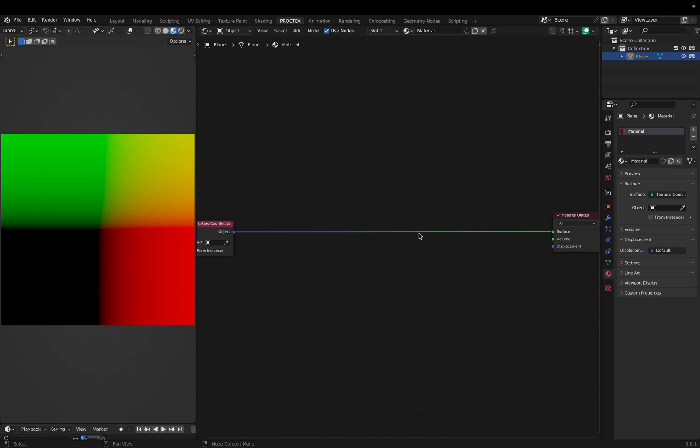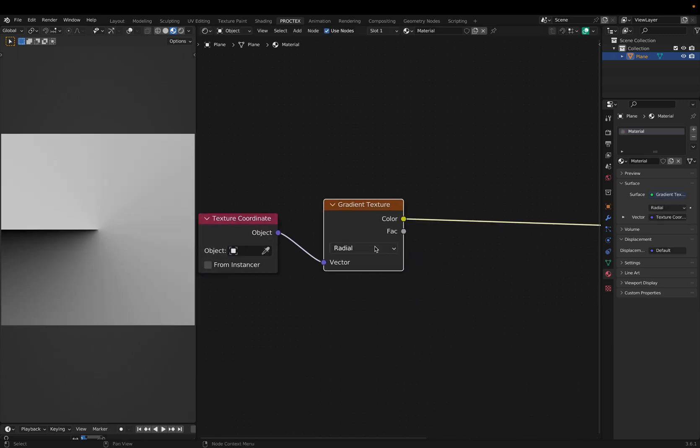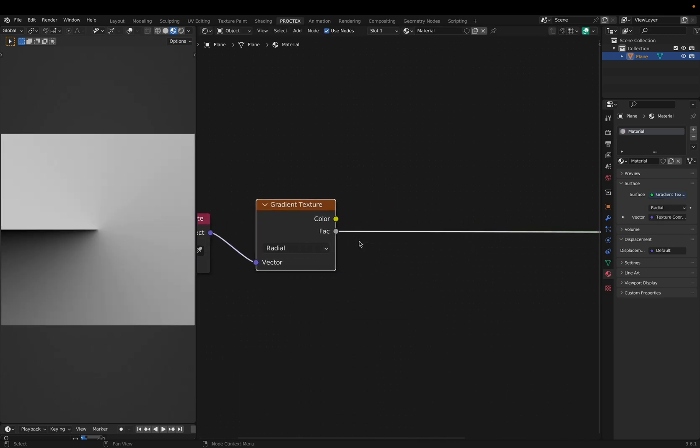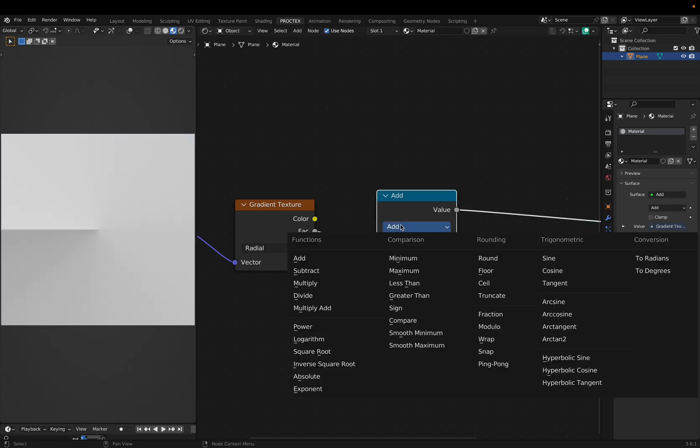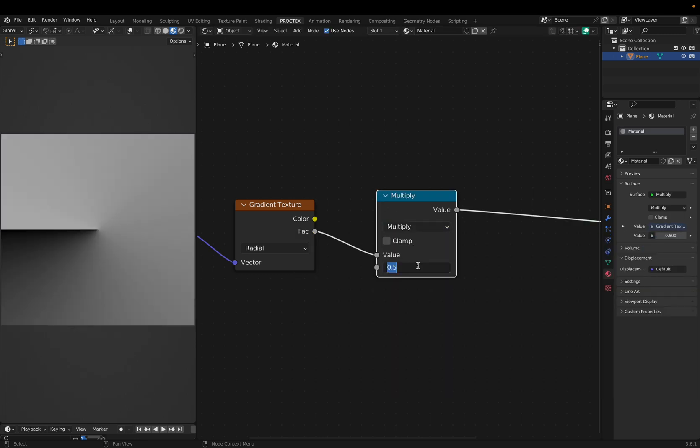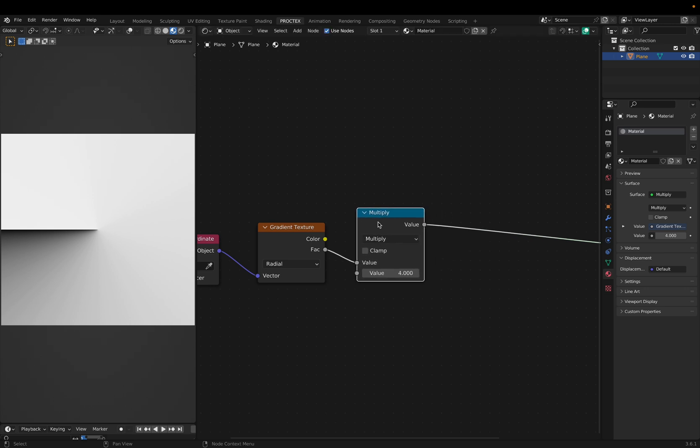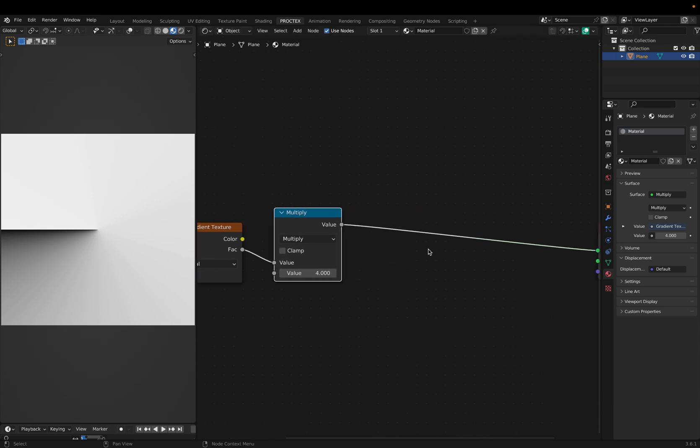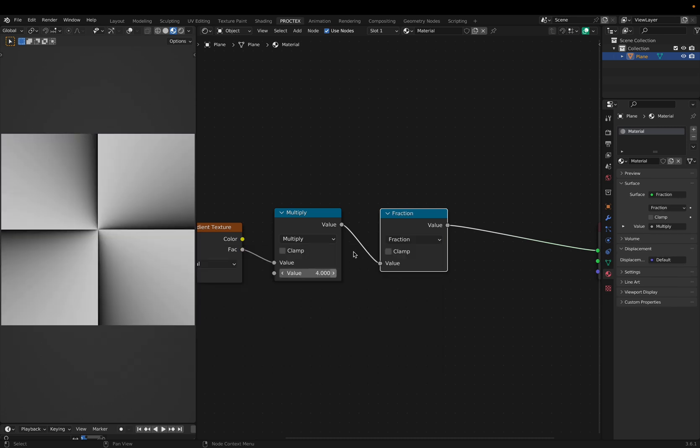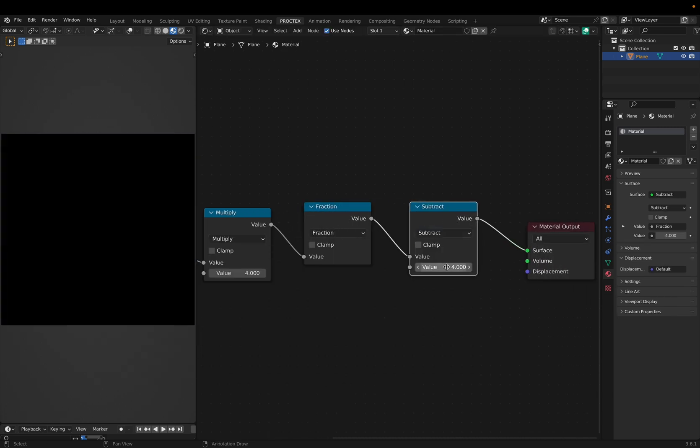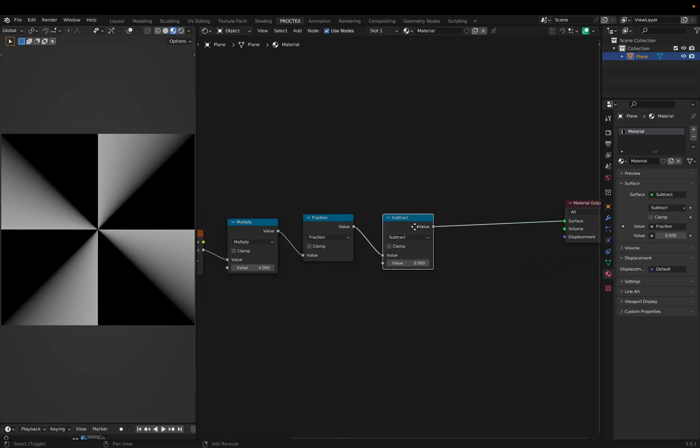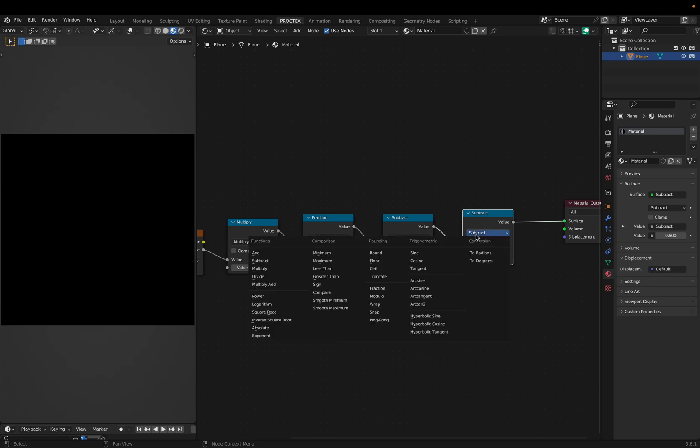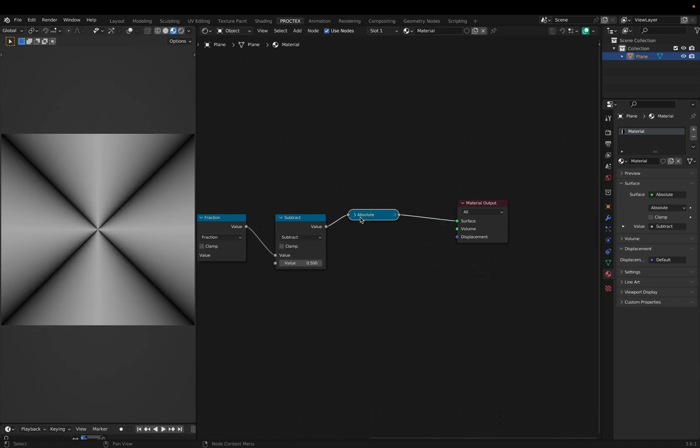The reason we do this is because we can change these parameters at any time. But it gets a lot more advanced than just squares and circles. We can make a flower shape using a radial gradient that looks like this, and multiplying its factor by four, or however many petals you want on your flower. Then setting another math node to fraction. Adding another one set to subtract by 0.5. This gives us half negative values.